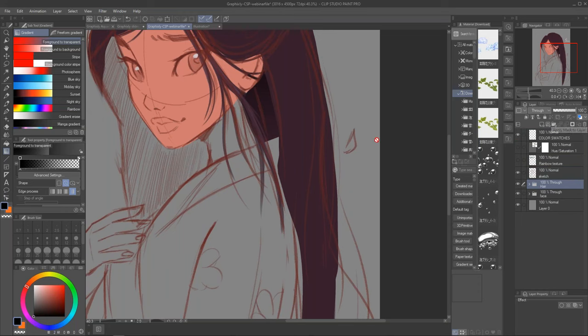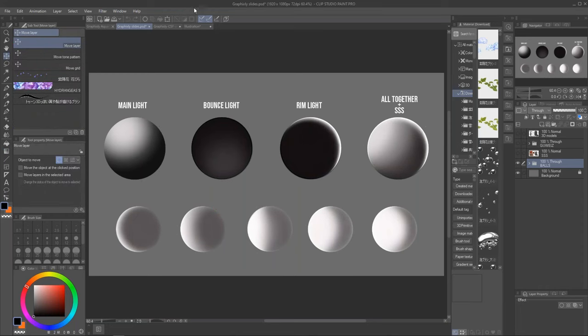Before we start, there are a couple of things we should talk about — the types of light. First off, we have the neutral, ambient light. That's the light we see everywhere around us. It mostly comes from the sun or the moon, but it's reflected by the sky all around us. That's what we call ambient light. It provides the main general light in the scene, and we can see it in the flat colors we put in initially.